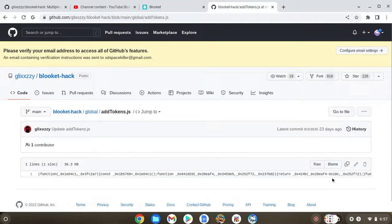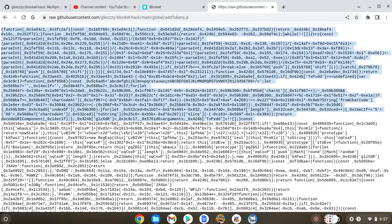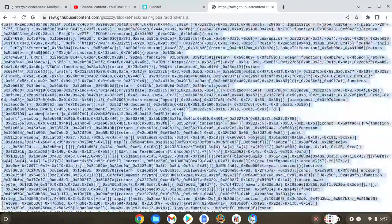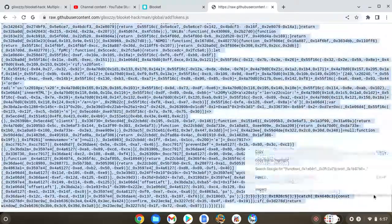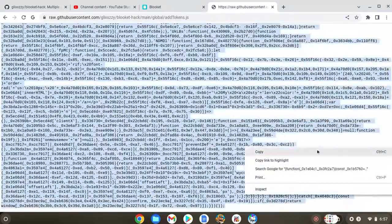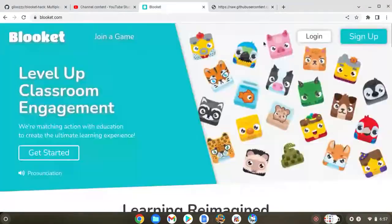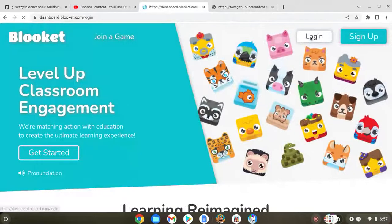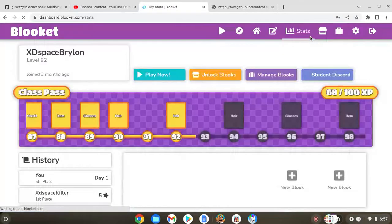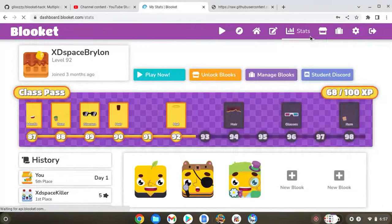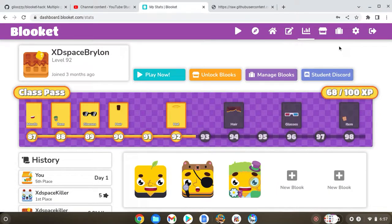After you do that, you want to press raw and just copy every single thing. So then right click and press copy. Now go back to Blooket, okay?